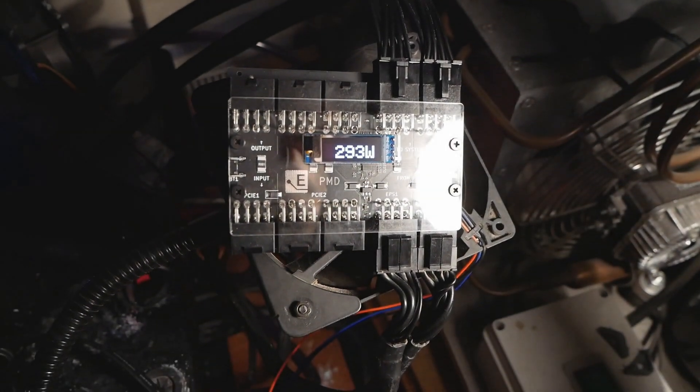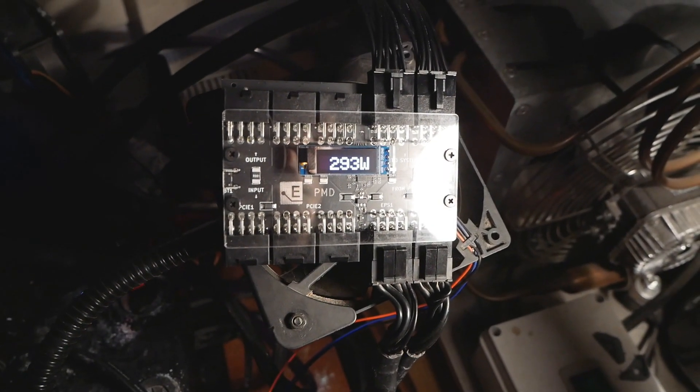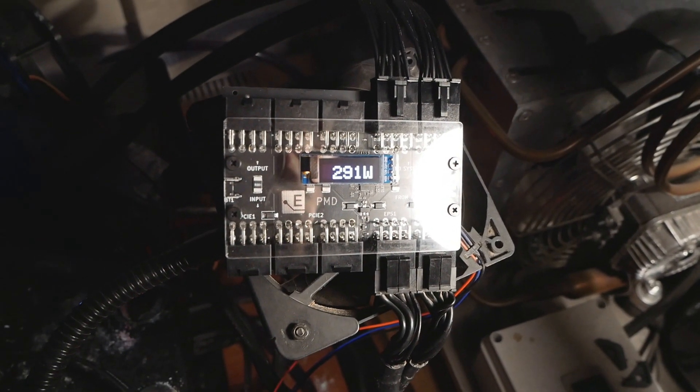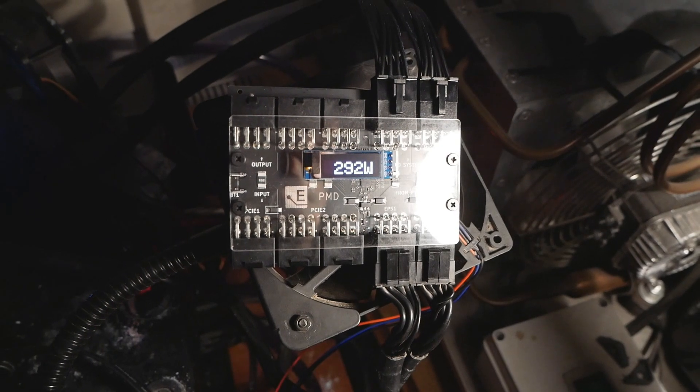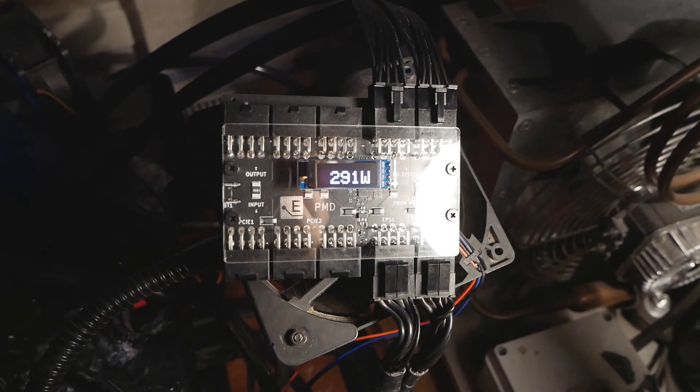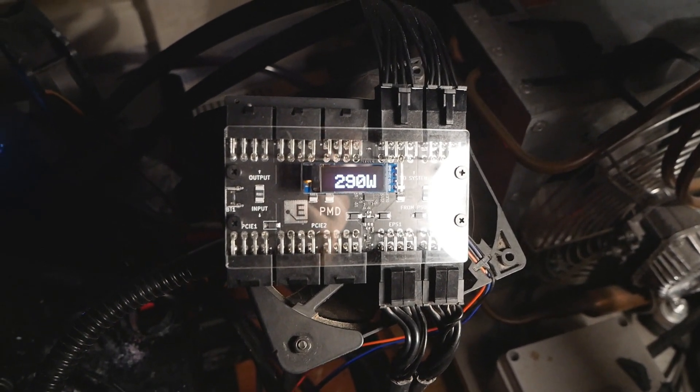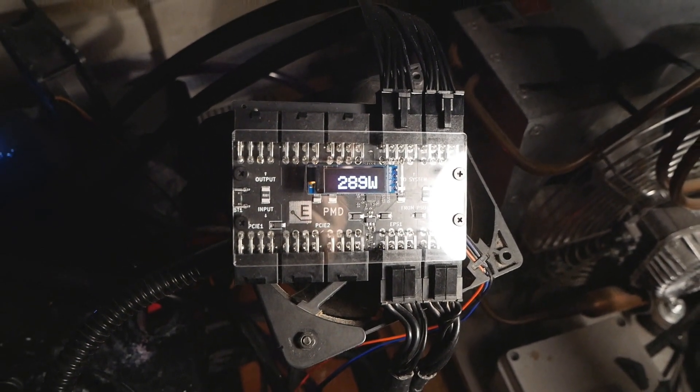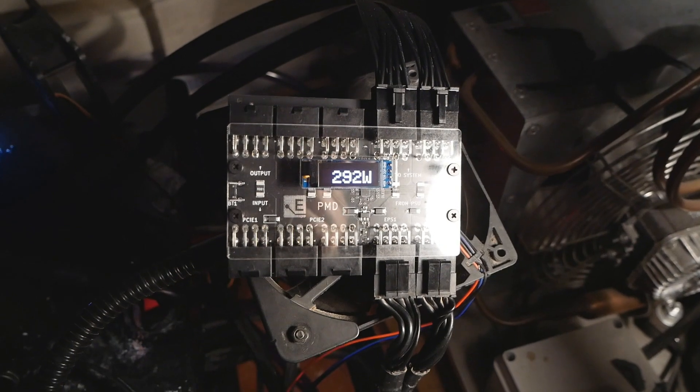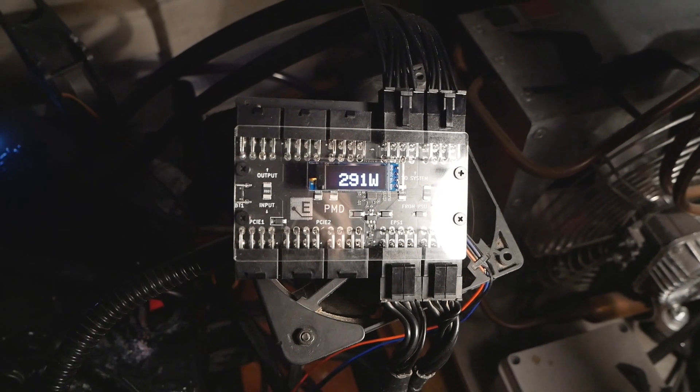Okay, so while I've been testing the two different water cooling solutions against each other, I thought about trying and showcasing the Elmore Labs PMD or the Power Measurement Device.